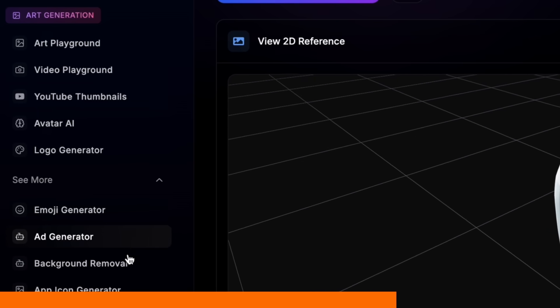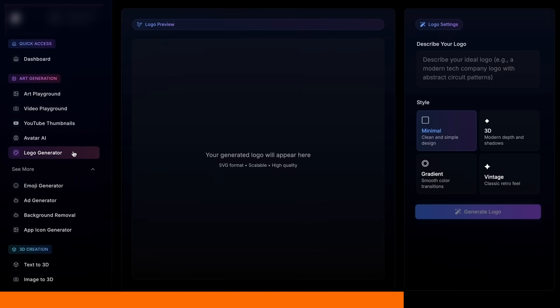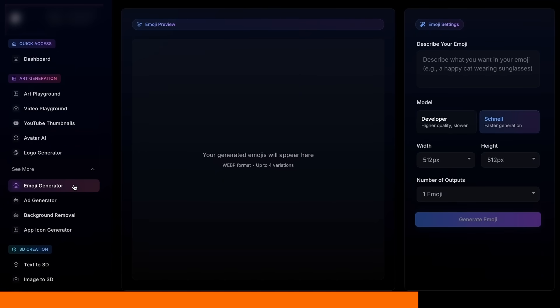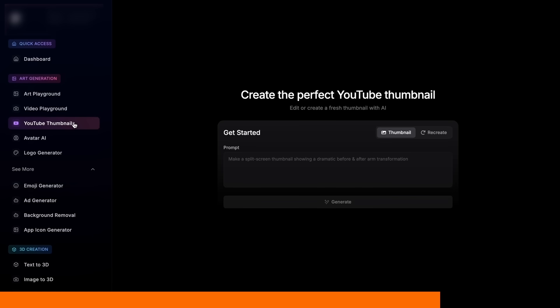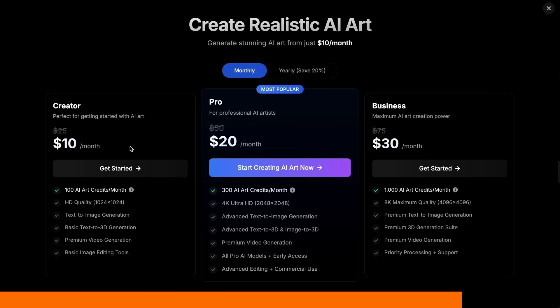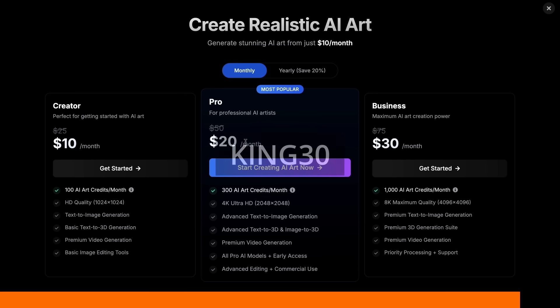Pricing is among the best for VO3 and Nano Banana, and you still have access to about 10 other handy AI tools like avatars, background removal, logo, emoji, ads, and app icons in the Creative Tools suite. It starts at a low entry price, and you can take an additional 30% off with my coupon code KING30. Check PhotoGenius out through the link in the description and try it for yourself.